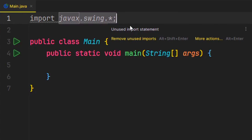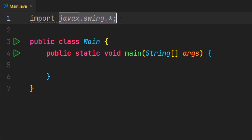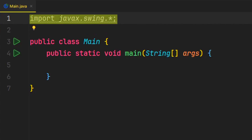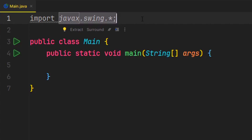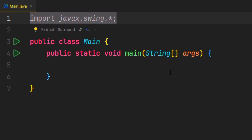Before we begin, I forgot to mention that for all of the videos in this series, since we're going to be using the Swing Framework, we're going to be importing this package here: javax.swing.asterisk. So if you're going to use a different IDE, like VS Code, just make sure to add this.